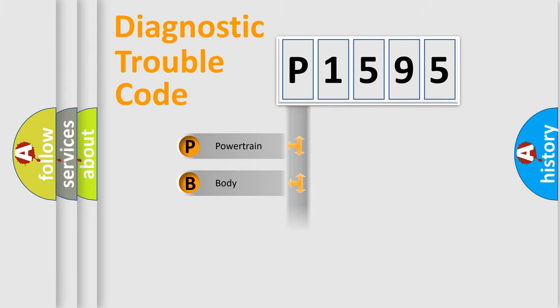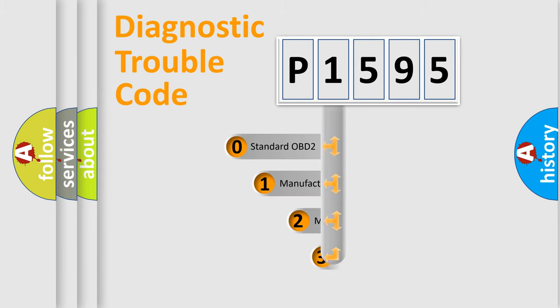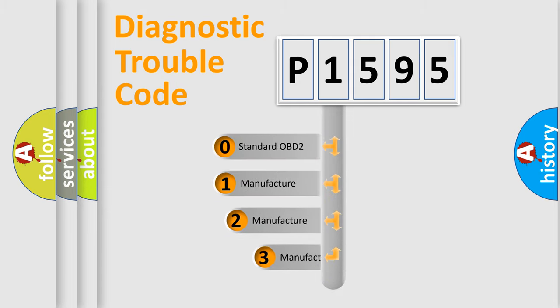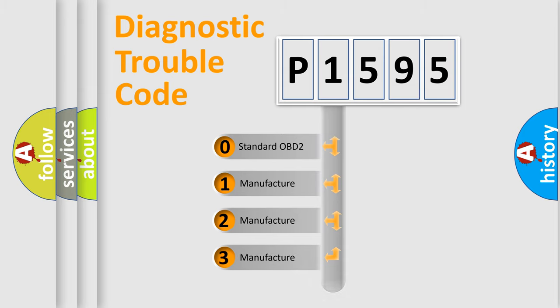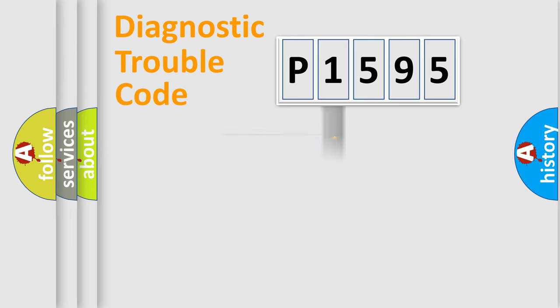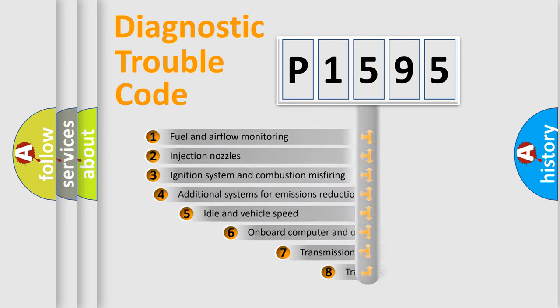Powertrain, Body, Chassis, Network. This distribution is defined in the first character code. If the second character is expressed as zero, it is a standardized error. In the case of numbers 1, 2, 3, it is a manufacturer-specific expression of the car-specific error.